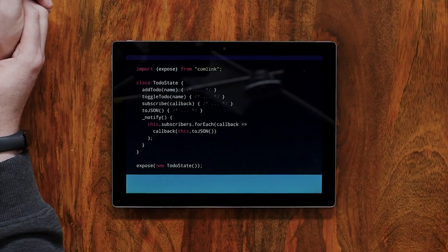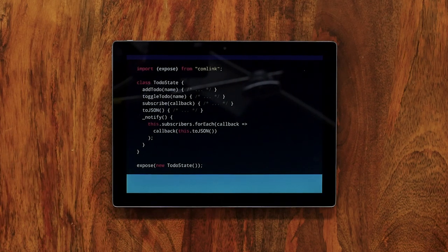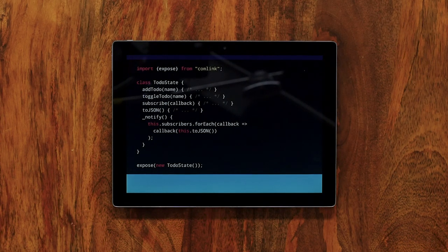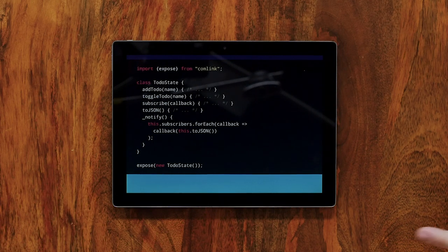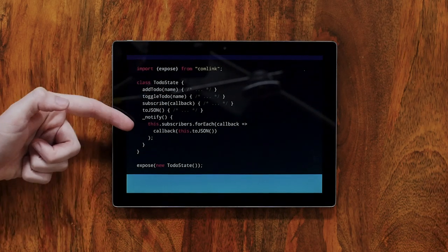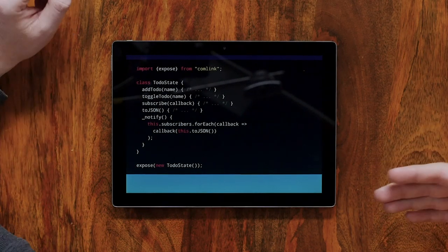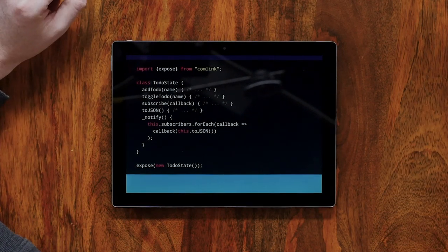Let's talk about a fictional, not-a-to-do-list app — because we don't have enough of those. But let's assume we would put our state in a class, to-do state. It has all the methods you would want: add a to-do, toggle a to-do, you could even subscribe to changes, so a callback gets called whenever something changes. To JSON basically turns this class into a small JSON object you can serialize or send over the wire. And then there's an internal notify function that notifies all subscribers about the state. I added Comlink, because it makes it easier — we're just exposing an instance of to-do state, which means we can use it in other threads without having to worry about postMessage.